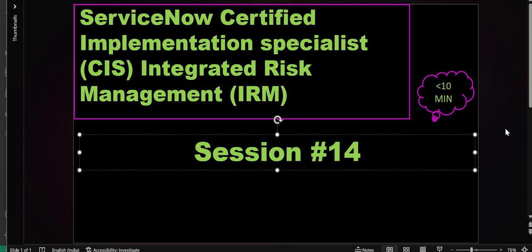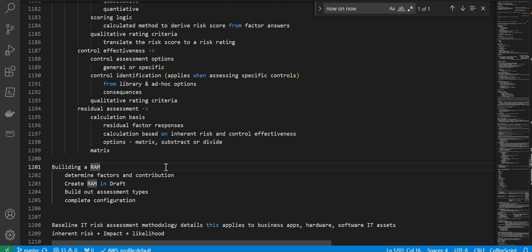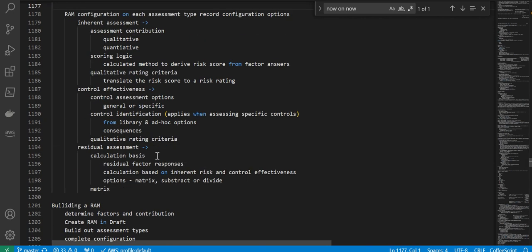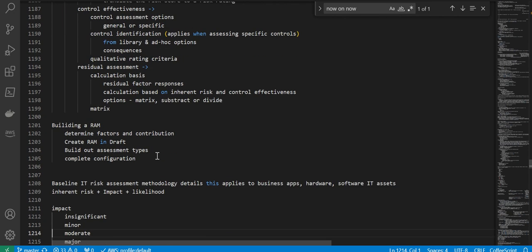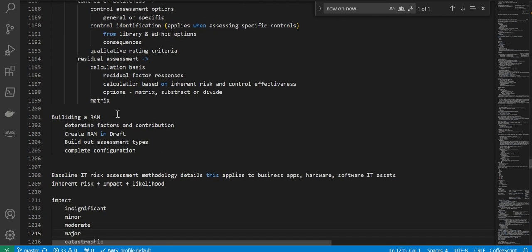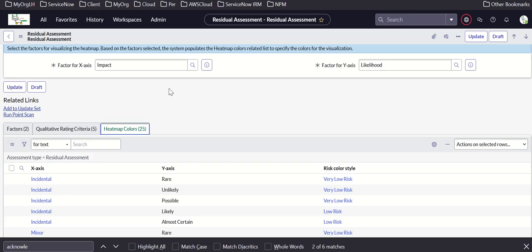Welcome to session 14 of CIS IRM implementation preparation. Until now we talked about different assessments which are part of RAM configuration. Next we're talking about how to build a RAM — first we determine factors and contribution, create the RAM, draft and build out assessment types, and complete configuration.